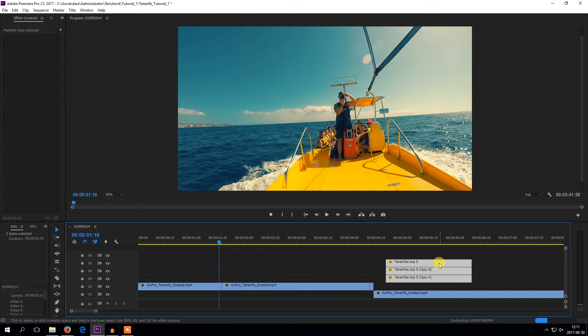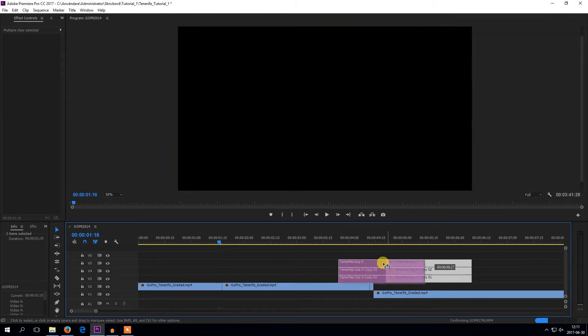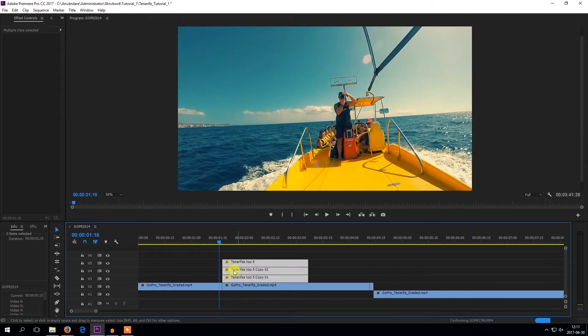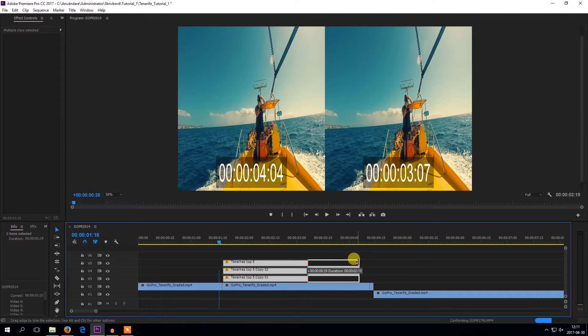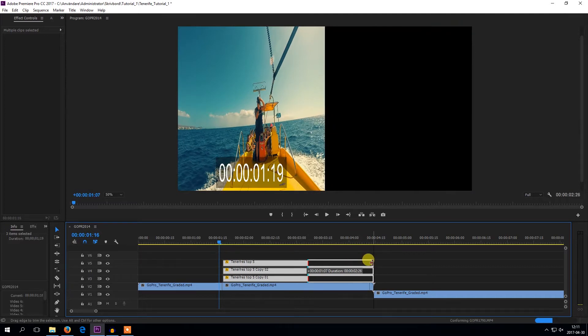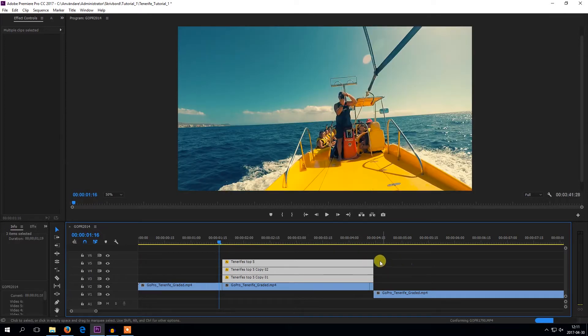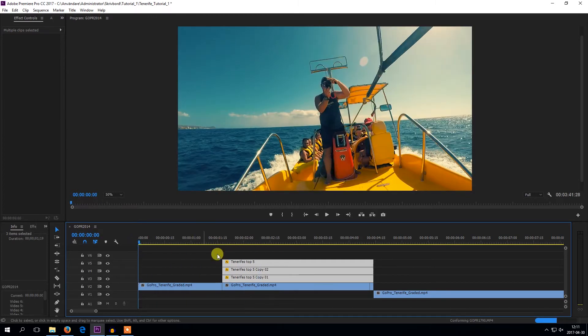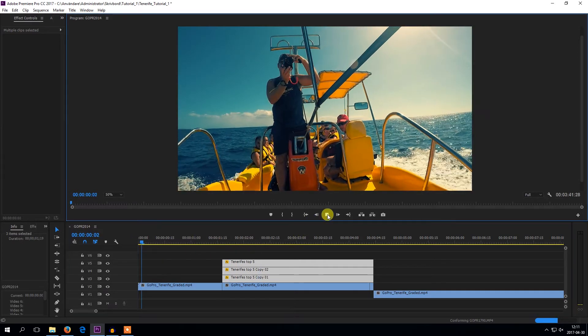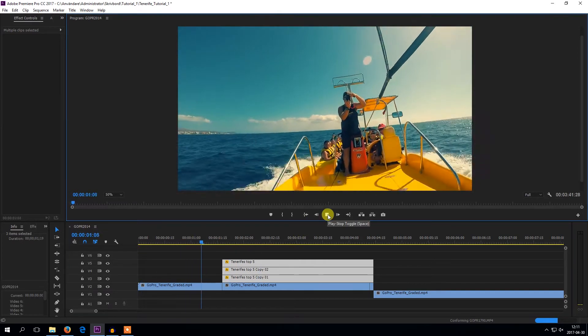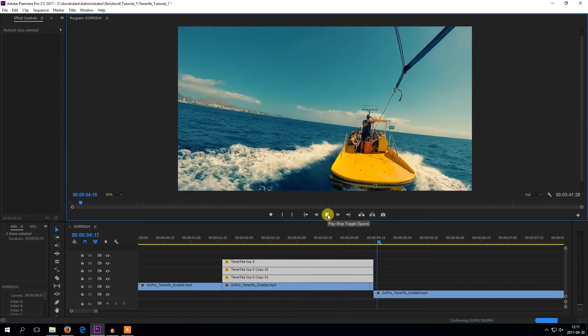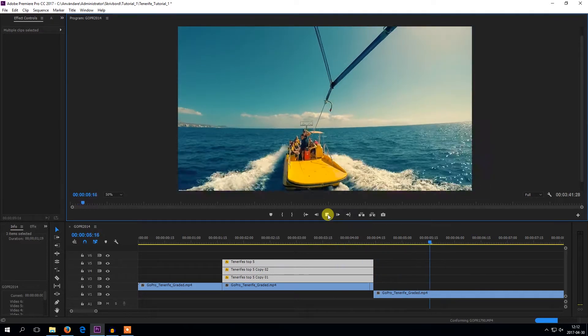So I will drag my title to the start of the frame hold and then I will adjust it to the length of the frame hold. And that's it. So the video starts, then it pauses, shows the title, and then it continues.